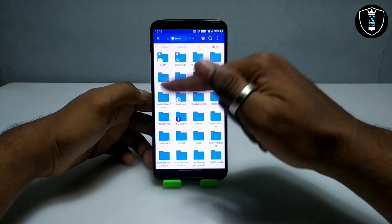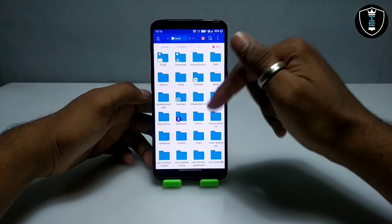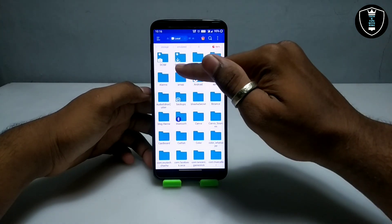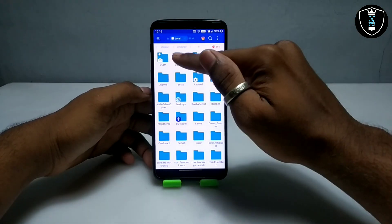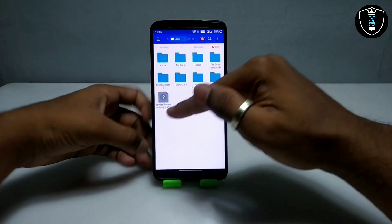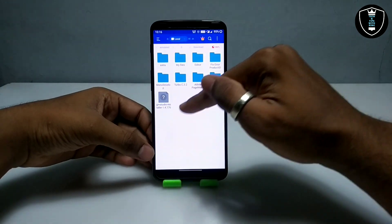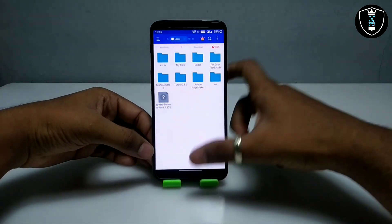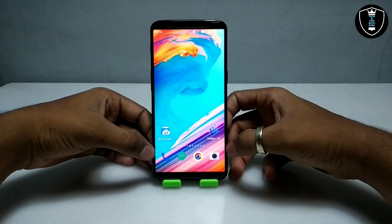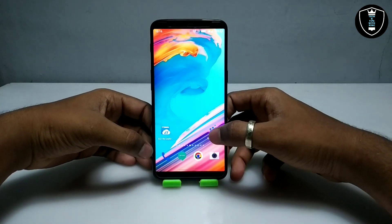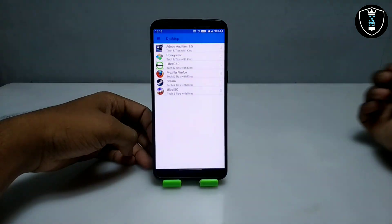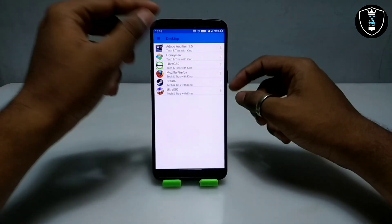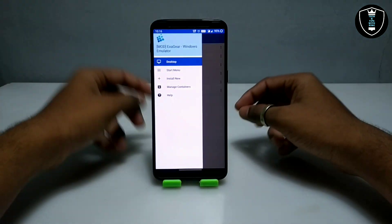Make sure after downloading, the setup file is placed in the download folder of your Android internal storage. As you can see, this is the ES File Manager of my Android phone and this is the download folder. Make sure the setup file is in the download folder.